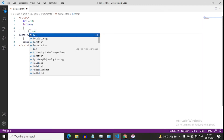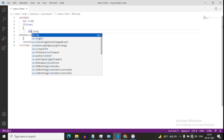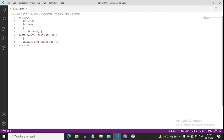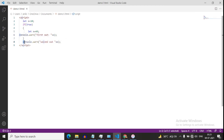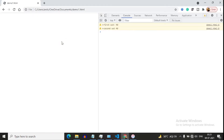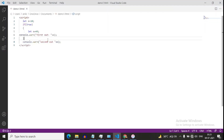Pause this video and tell me the output. With let, it has its own scope, and this x inside the block has its own scope because it is inside the block. So first we will get the output as 40, and the second output will be 10. So now you can understand the scope of var and let.